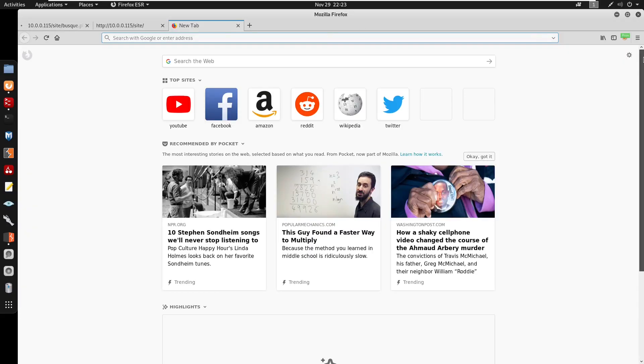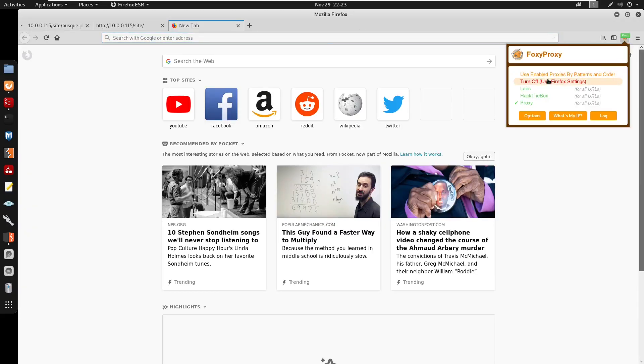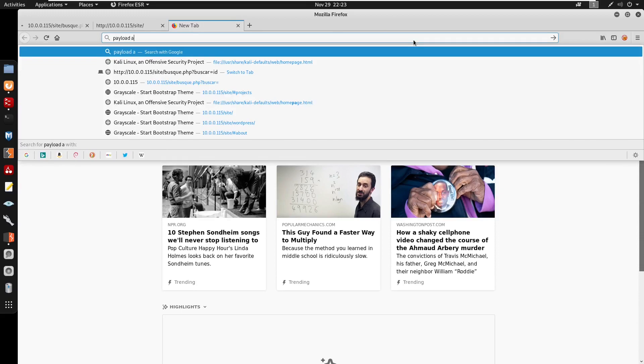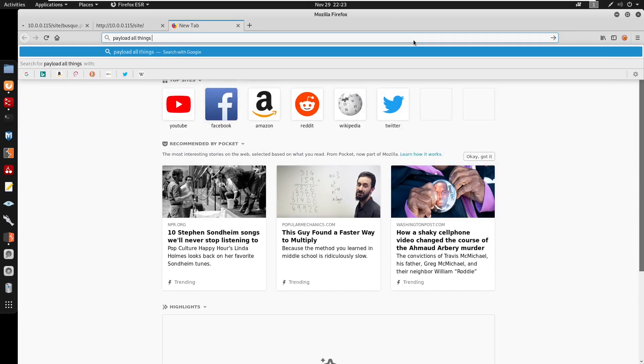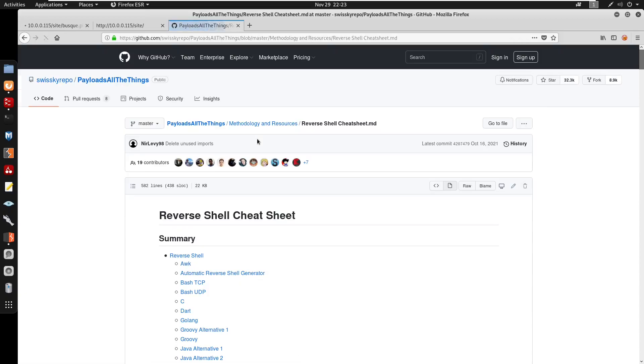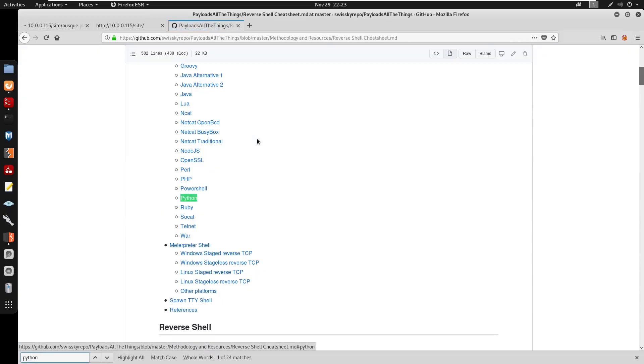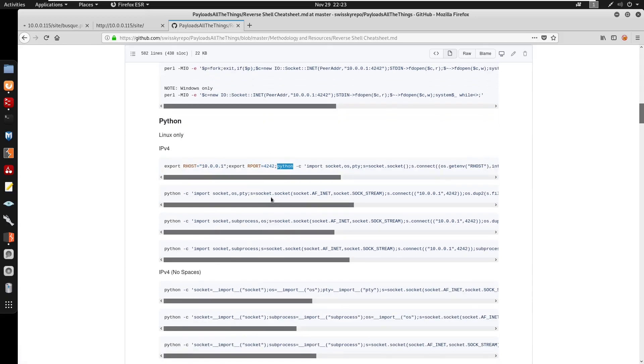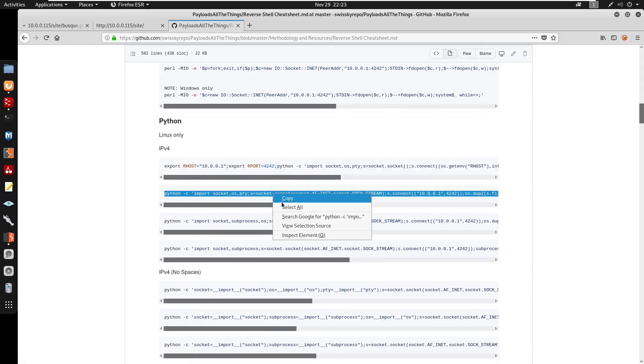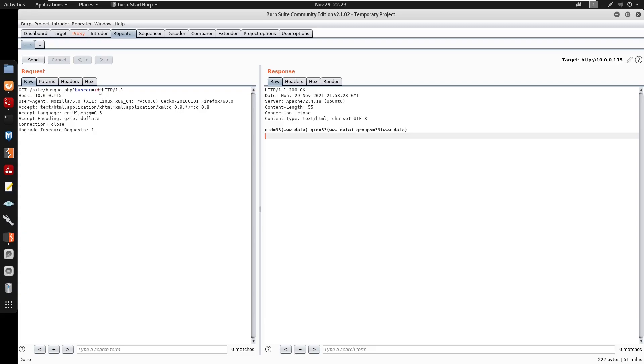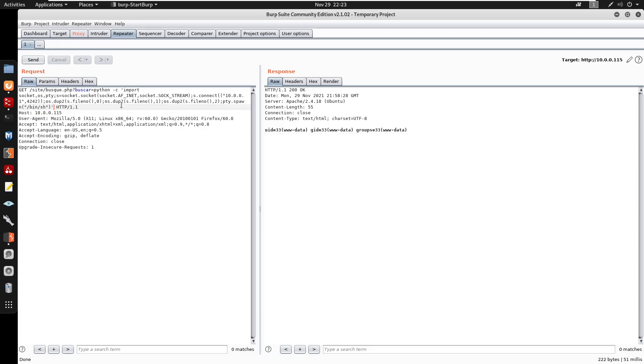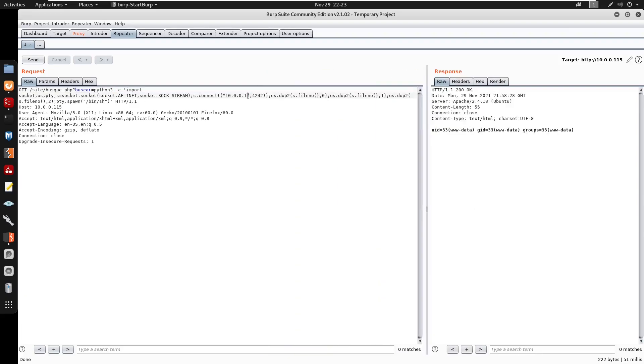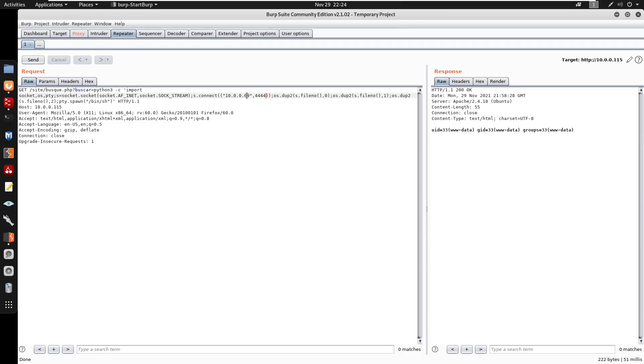I'm just going to go to PayloadAllTheThings, let's turn off my proxy. We'll do PayloadAllTheThings reverse shell. So I'm going to do control F, we'll search for Python. So I'm going to copy this, put this here, we'll run this in Python 3. We'll change the IP address to 10.0.0.69 on the port of 4444.